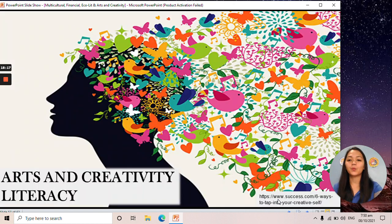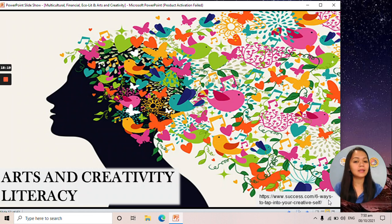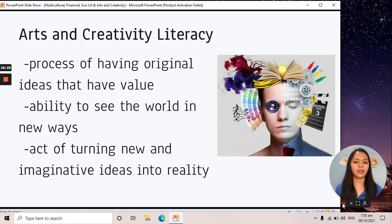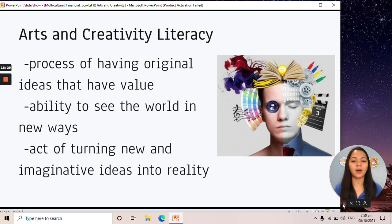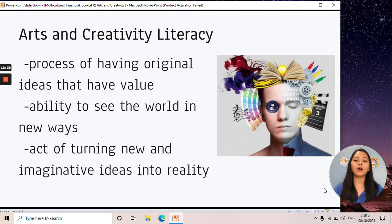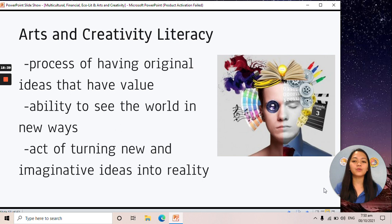Lastly, we have arts and creativity literacy. Arts and creativity is the process of having original ideas that have value. You have your original works and original ideas. If you are artistic and creative, you are able to see the world in new ways and you can innovate something from that idea or work.